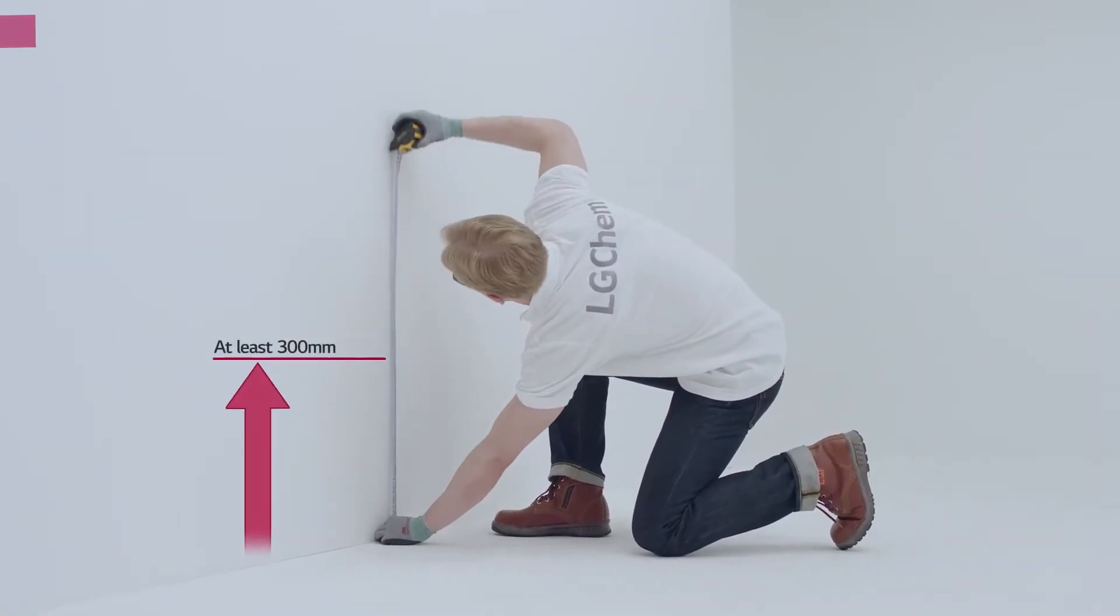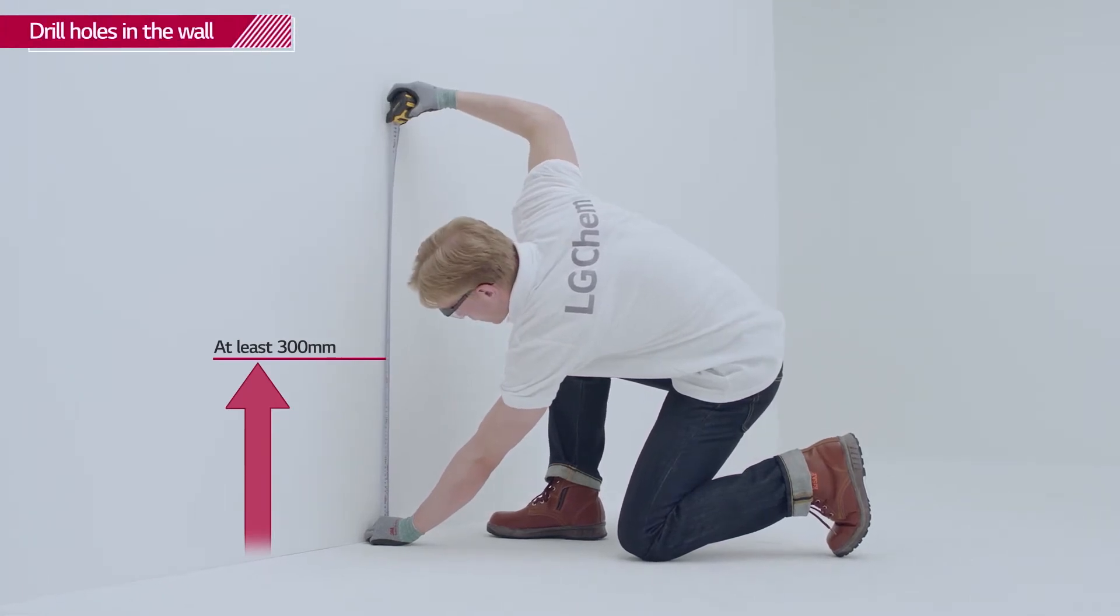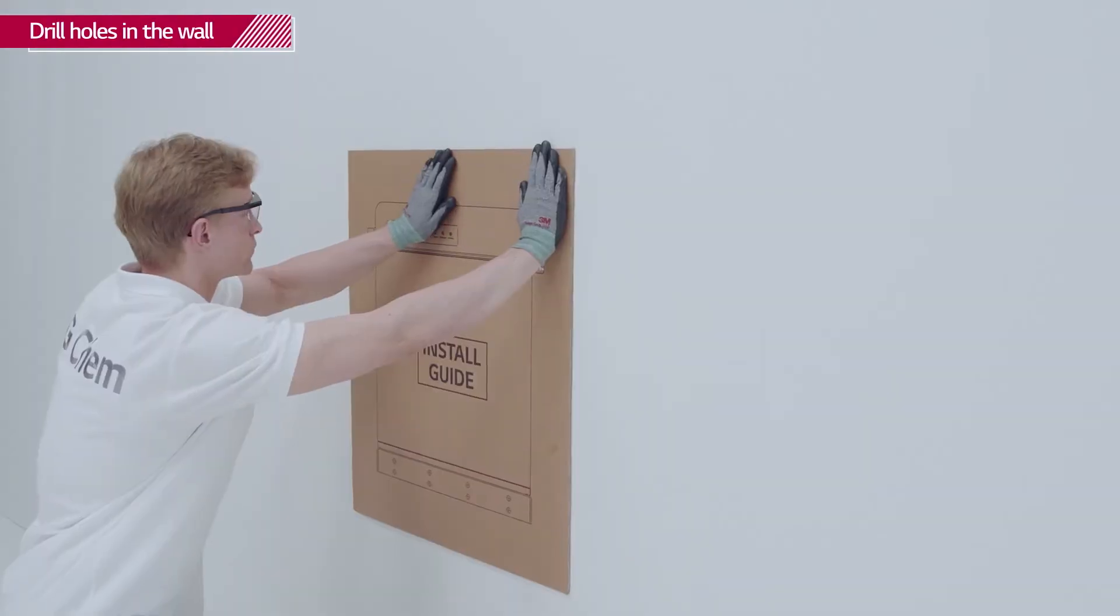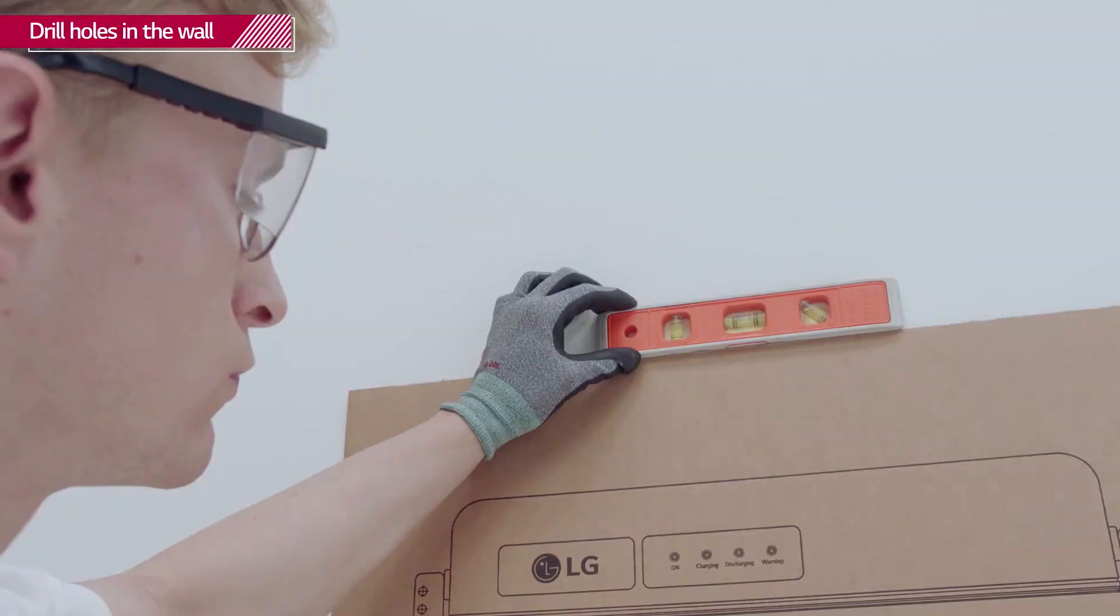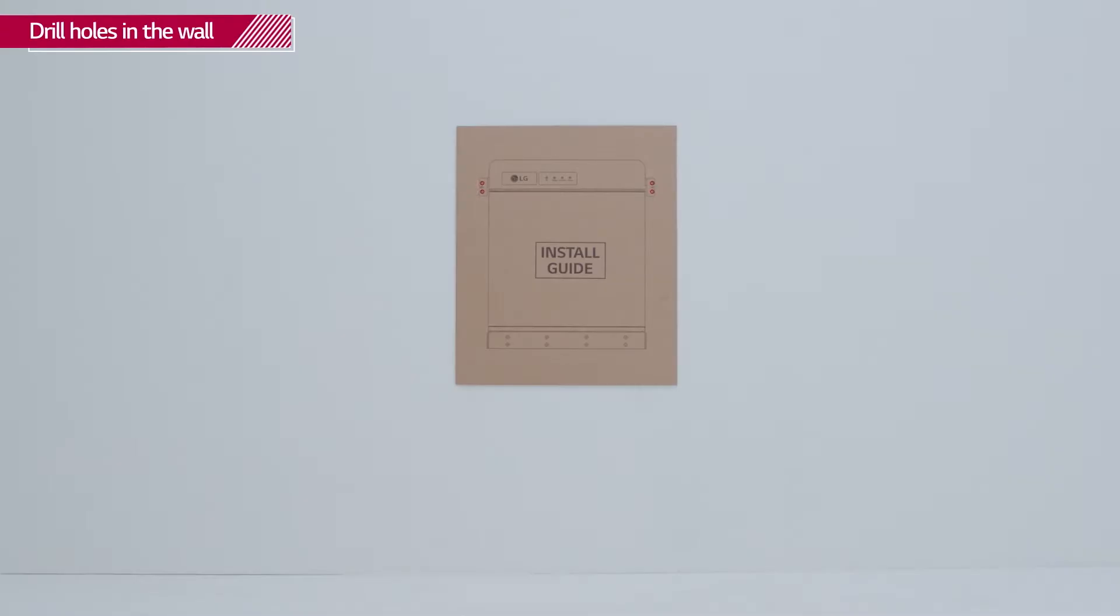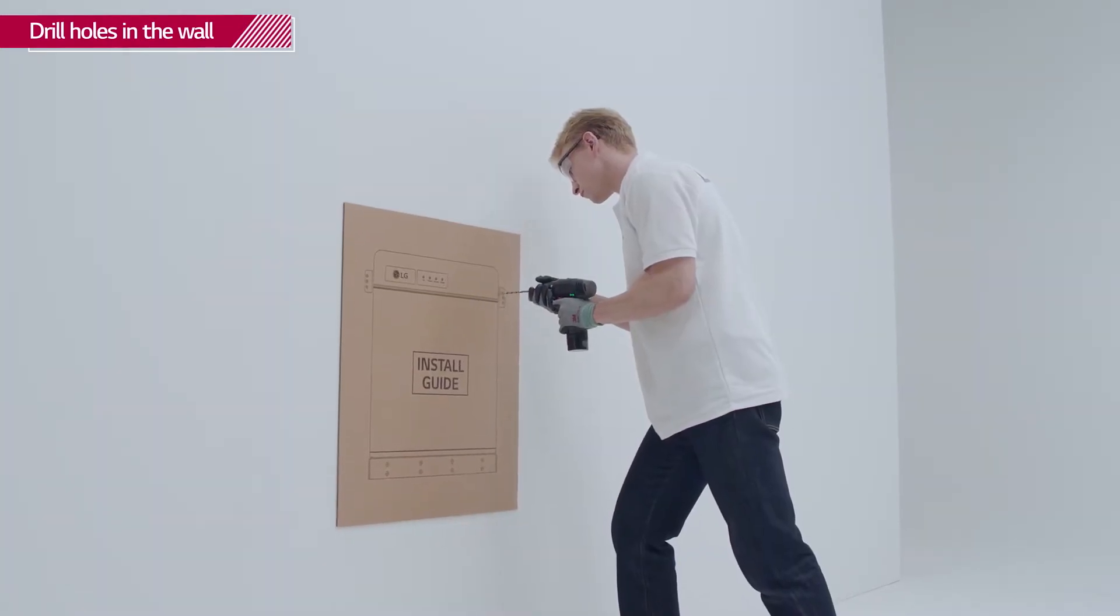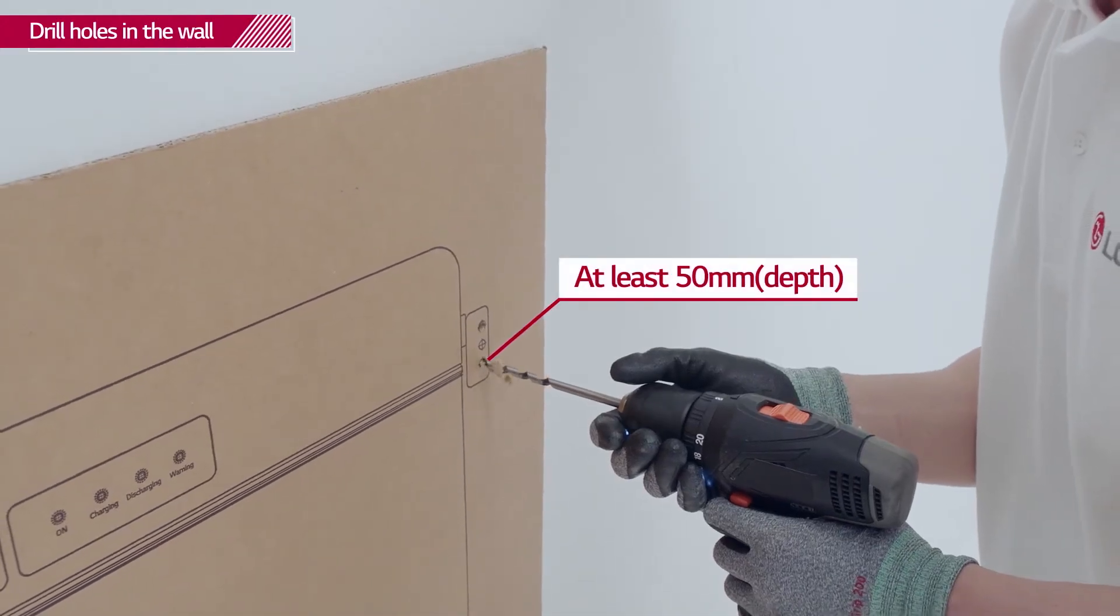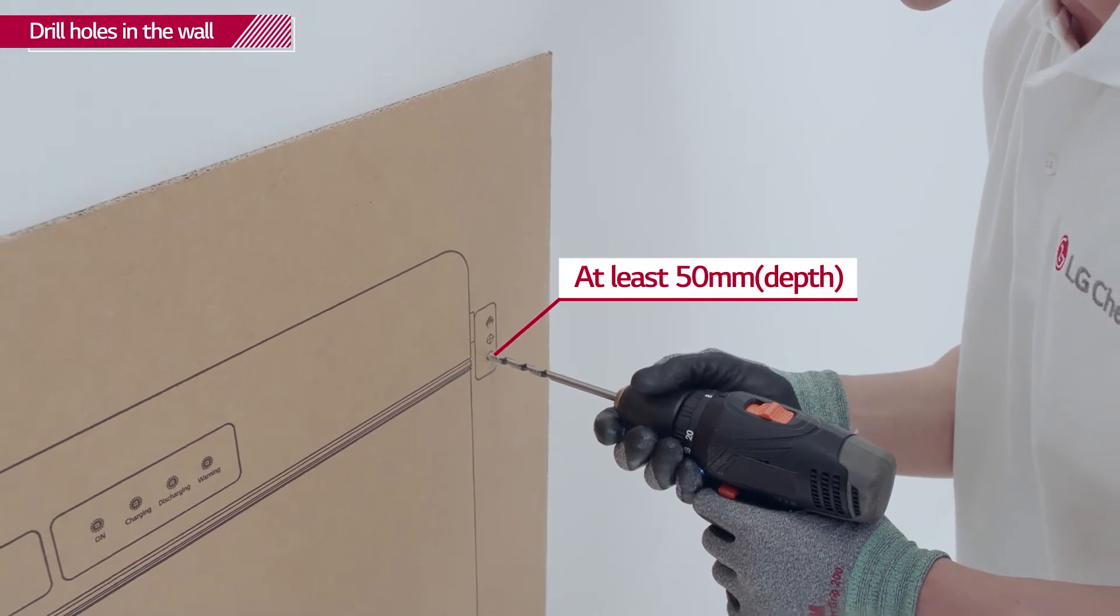First, check the height for installation. Attach the drill template to the wall and check that it is level. Drill four holes into the wall to fit the M6 screw anchors for the mounting brackets. The depth of the holes should be at least 50 mm each.